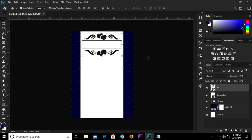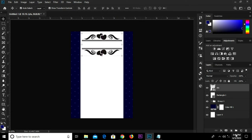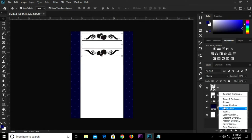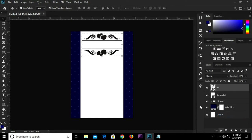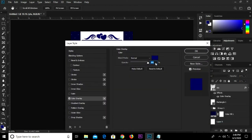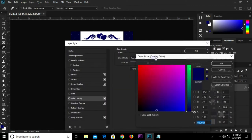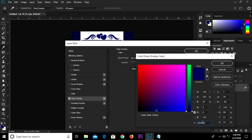I'm going to add a layer style, so click here. I'm going to add a color overlay. This is the hex code for my color overlay right here, so I'm just going to click OK.